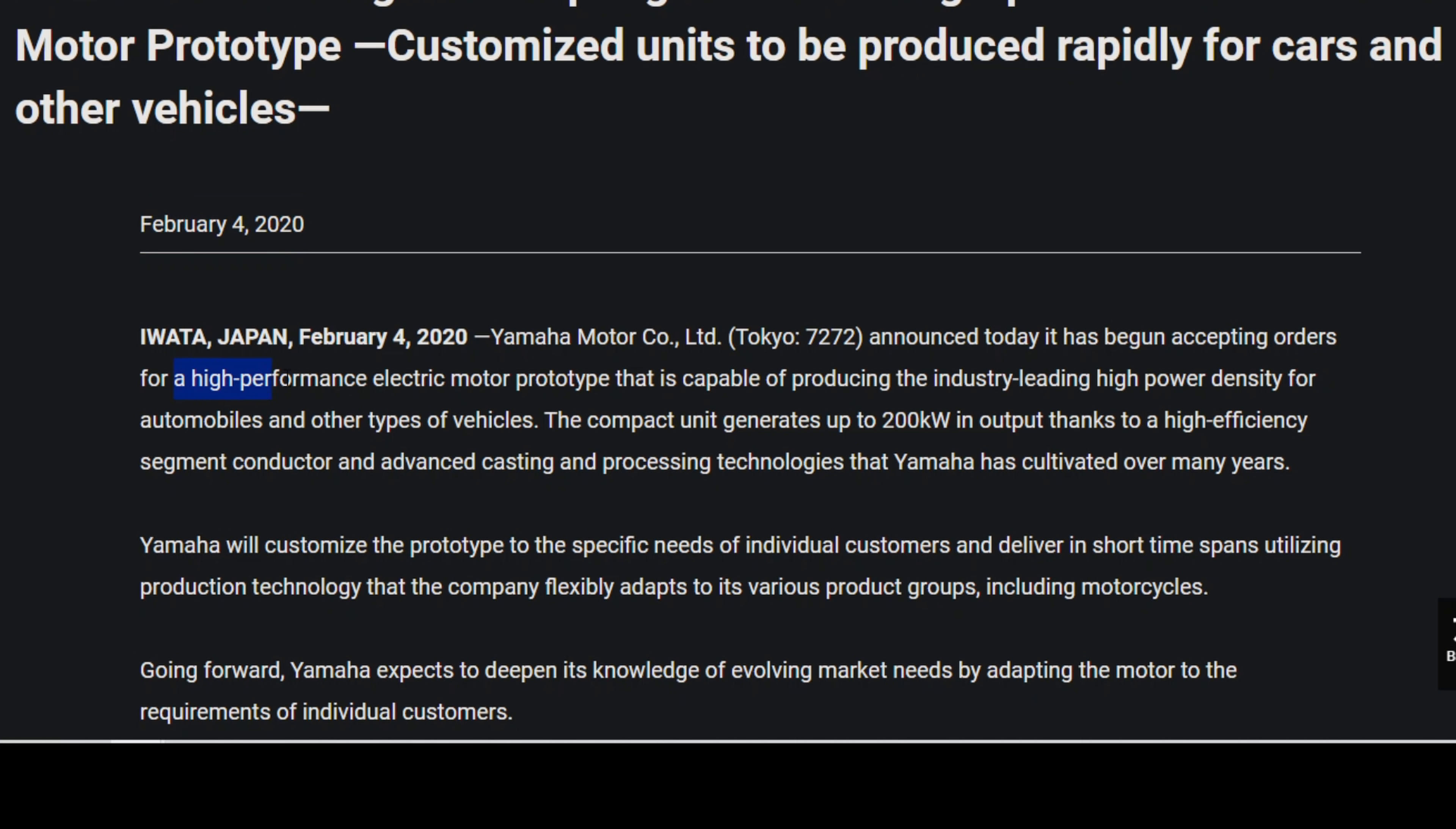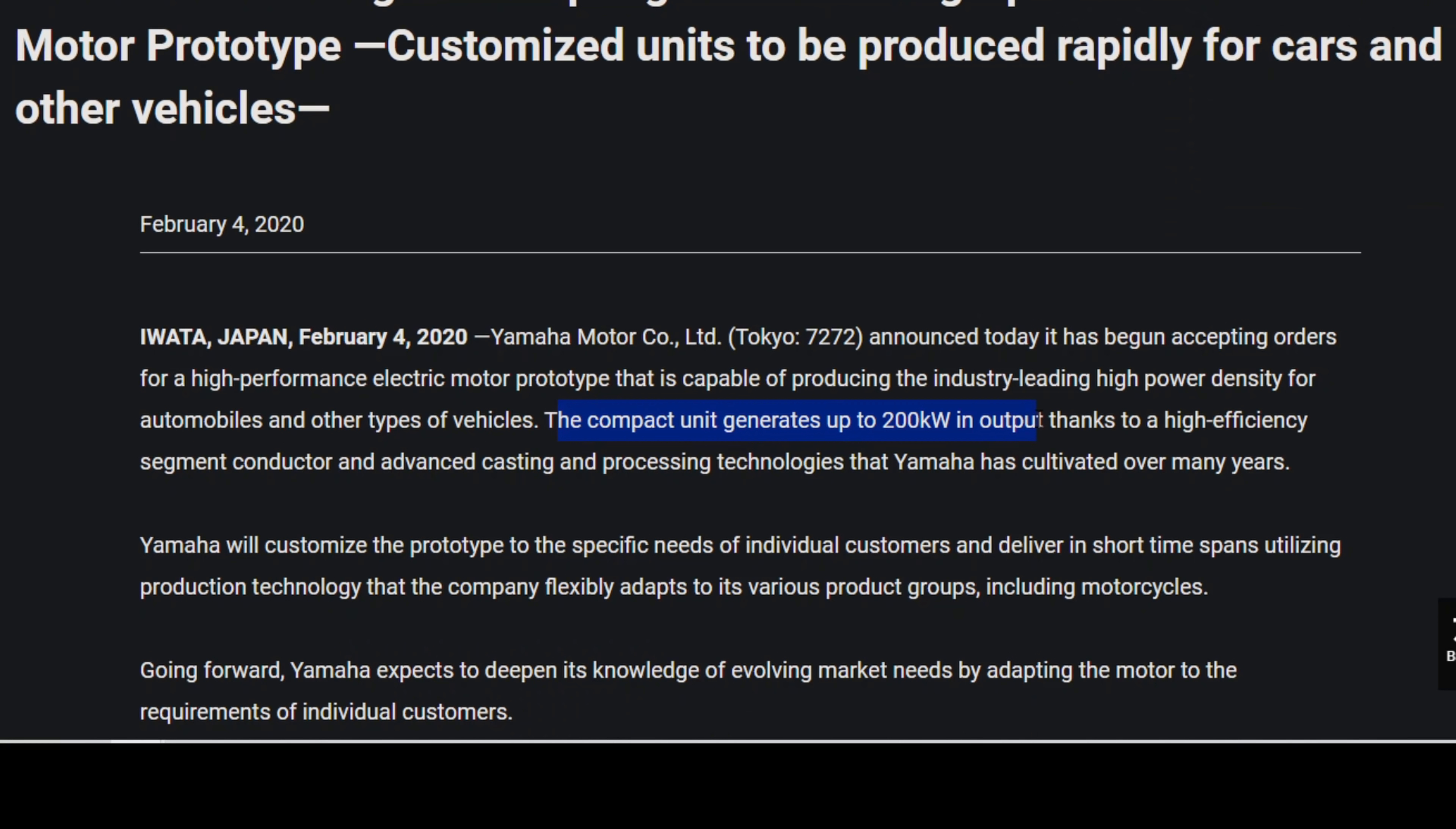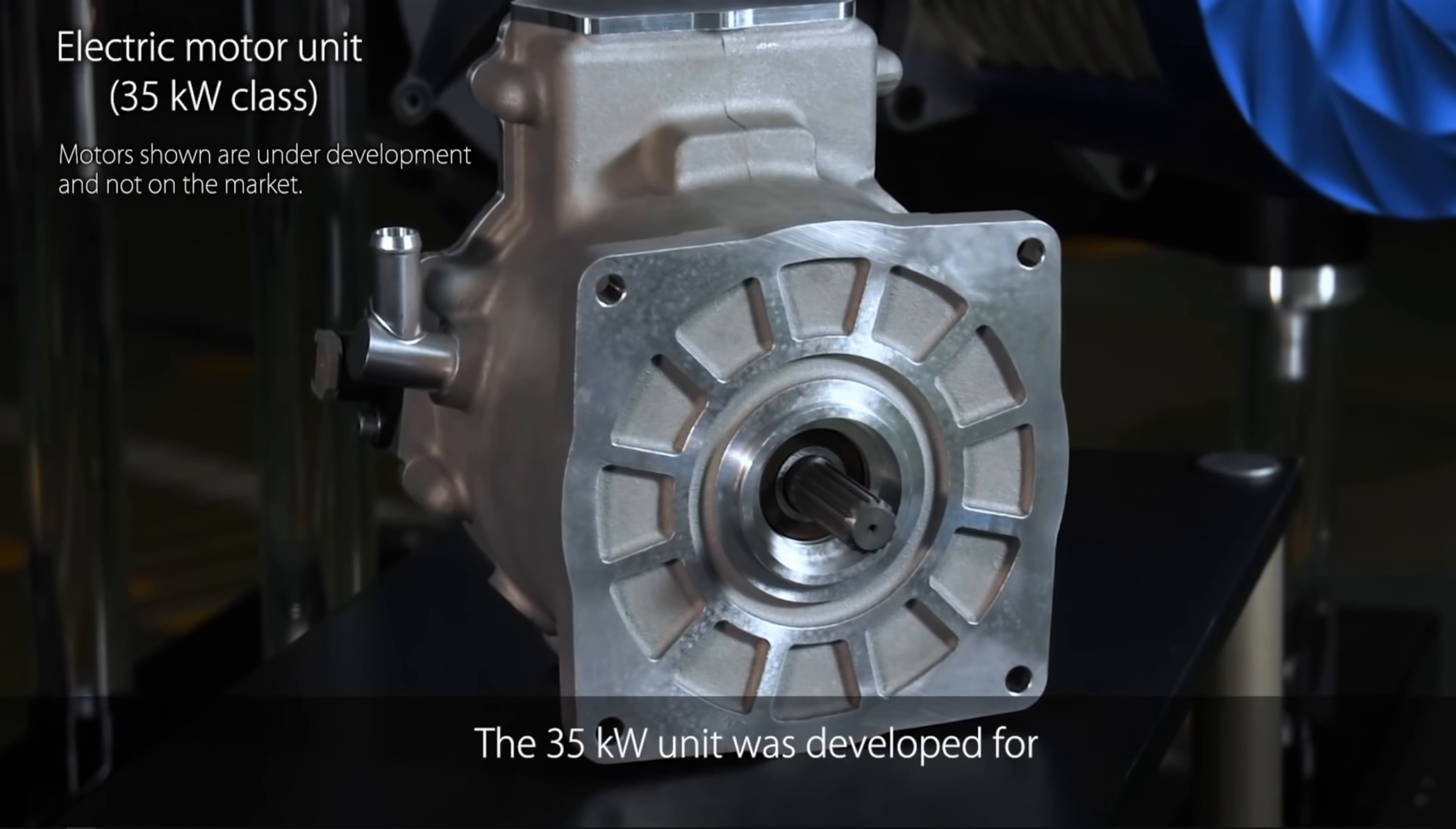So this high-performance electric motor prototype is capable of producing the industry-leading high power density for automobiles and other types of vehicles. The compact unit generates up to 200 kilowatts in output, that's about 268 horsepower, thanks to a high-efficiency segment conductor and advanced casting and processing technologies that Yamaha has cultivated over many years.